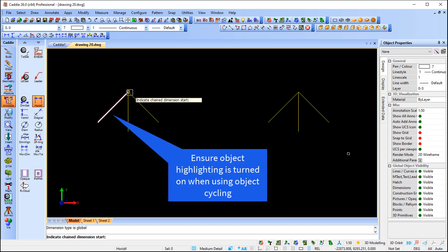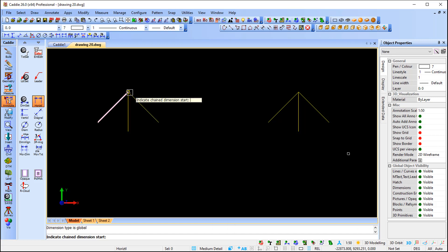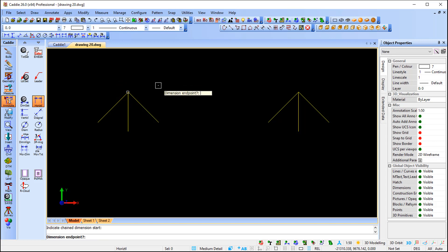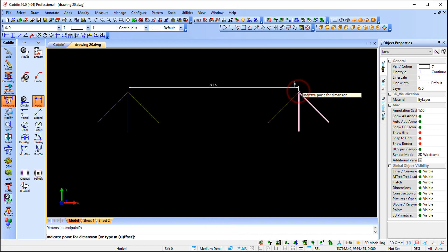When I use a dimension command and move my pointer, you'll see that Caddy picks up the first line or the first object. Now I can press the Control key and it will jump between the objects in the vicinity of your pointer. If I want it to be associative to the first line, I left-click, then move to the second one and press Control.